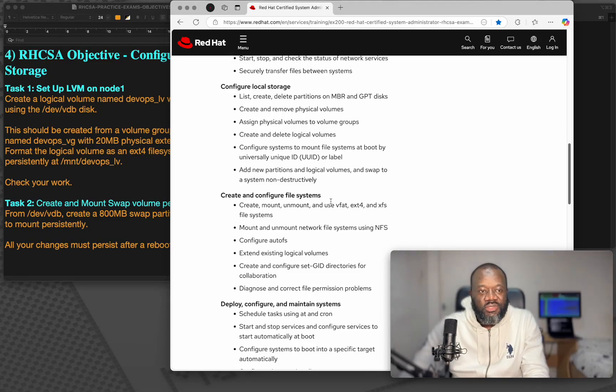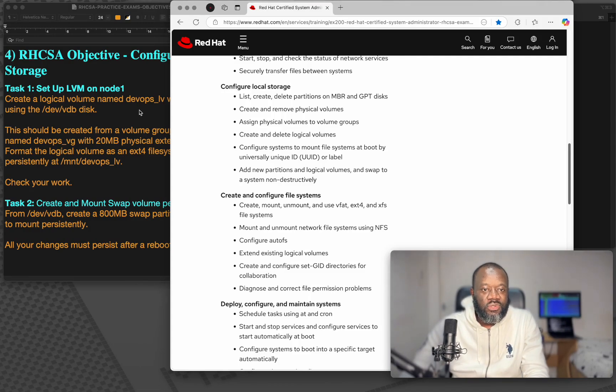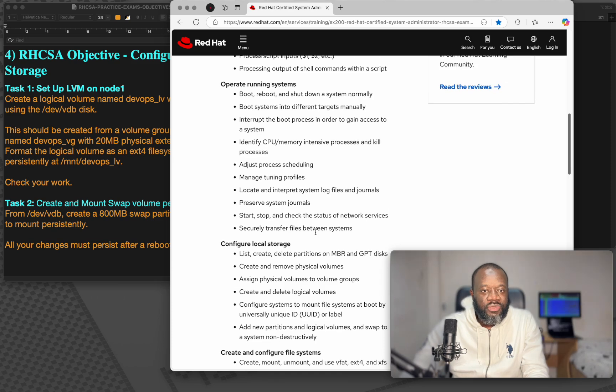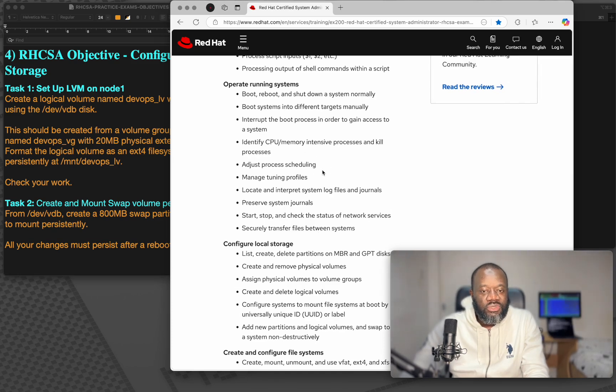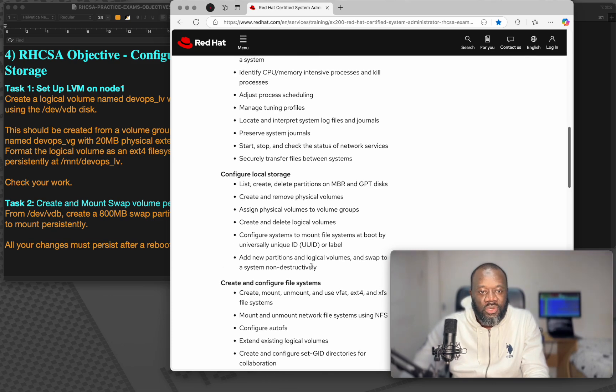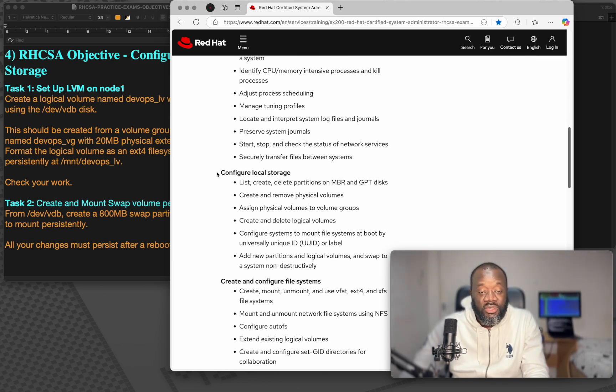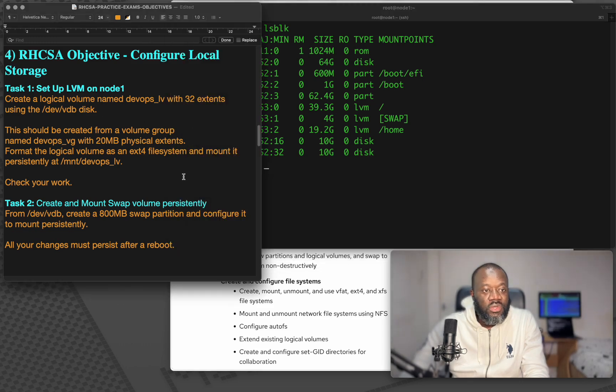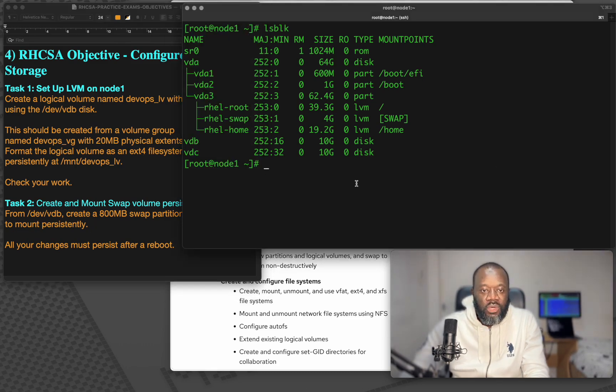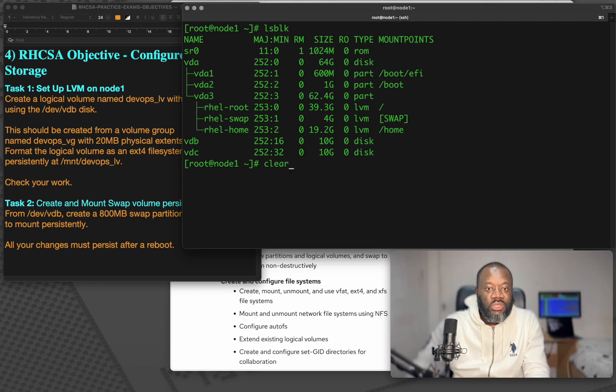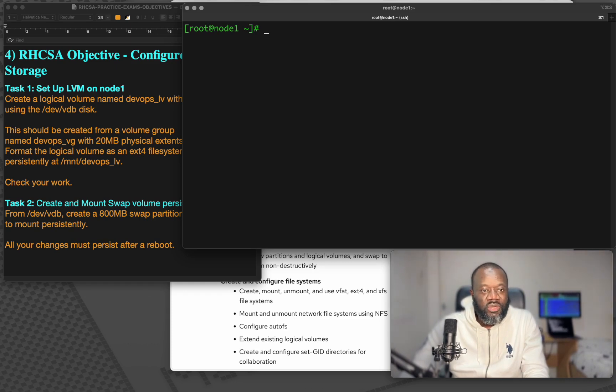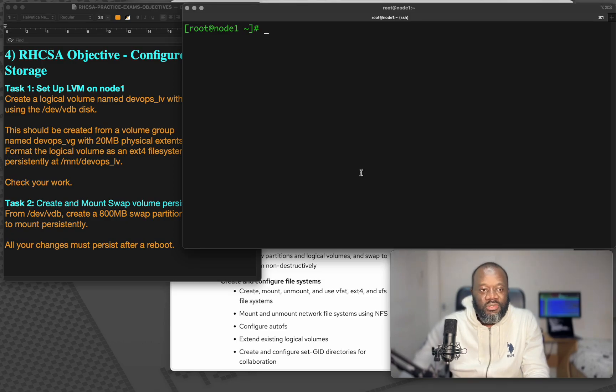Hello and thanks for joining me today. This is part four of our RHCSA hands-on practice exam series. In the previous video we looked at part three which is operate running systems and today we are going to consider this objective which is configure local storage. If you are new to the channel please consider subscribing, give a thumbs up, and share with anyone who can benefit from this video. Let's get in.